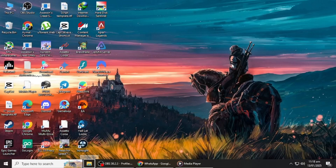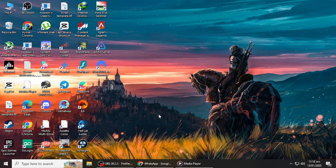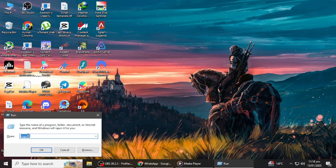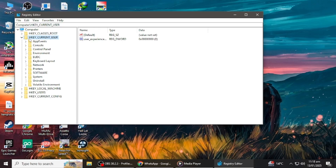If the first method doesn't work for you, there are other methods as well. You can fix this by using Registry Editor. This fix involves changing a registry setting to prevent Windows from warning about files downloaded from the internet. Press Win + R, type RegEdit, and press Enter to open the Windows Registry Editor.